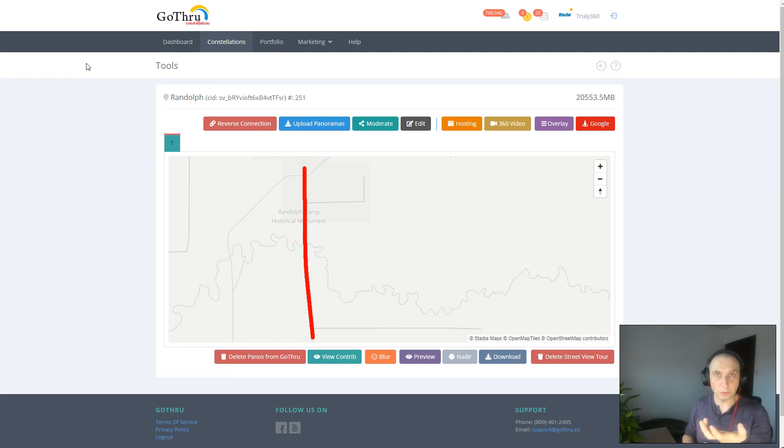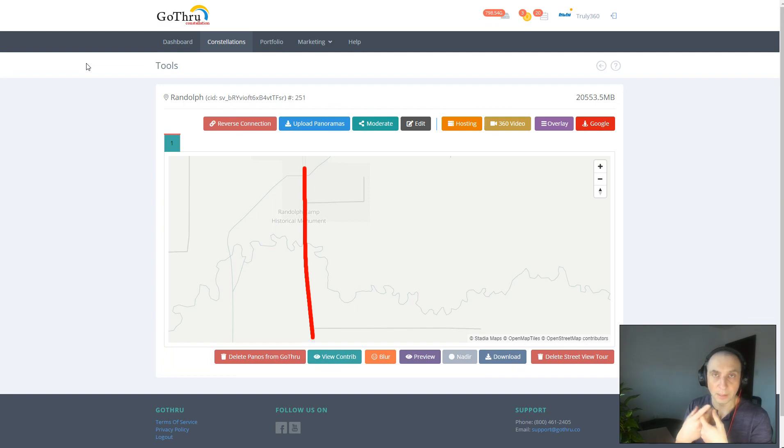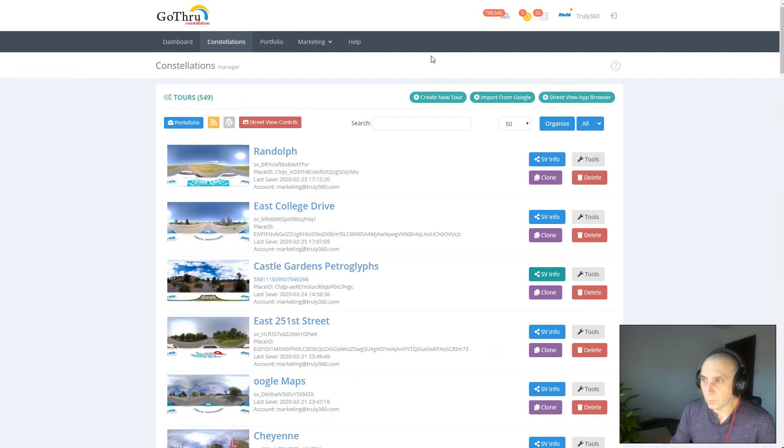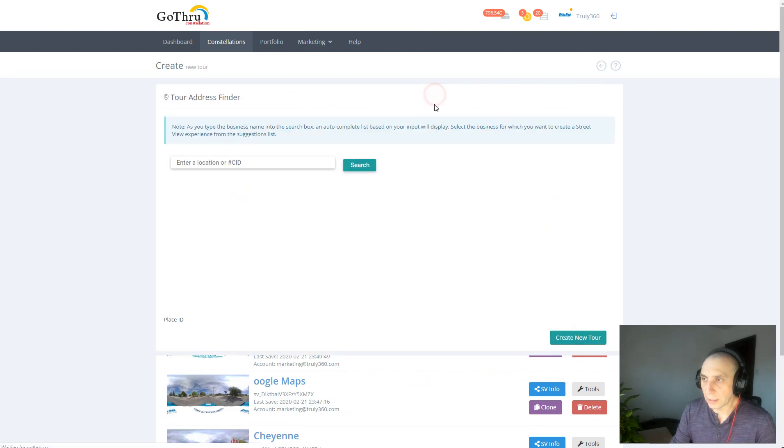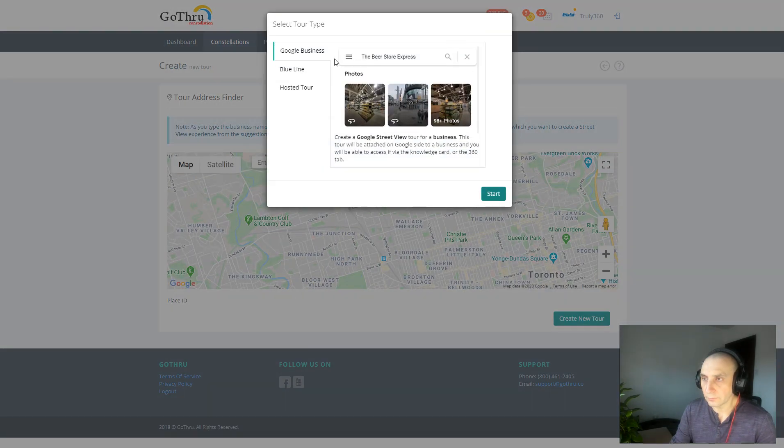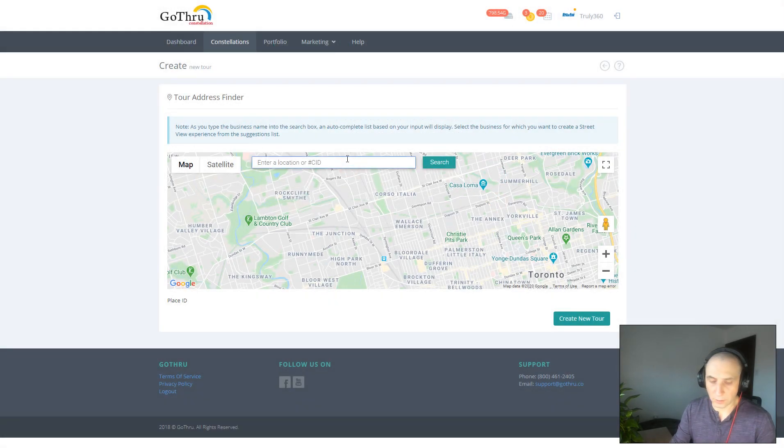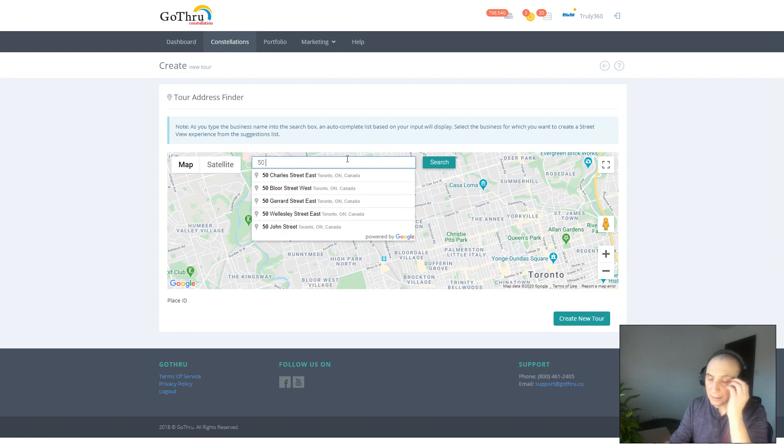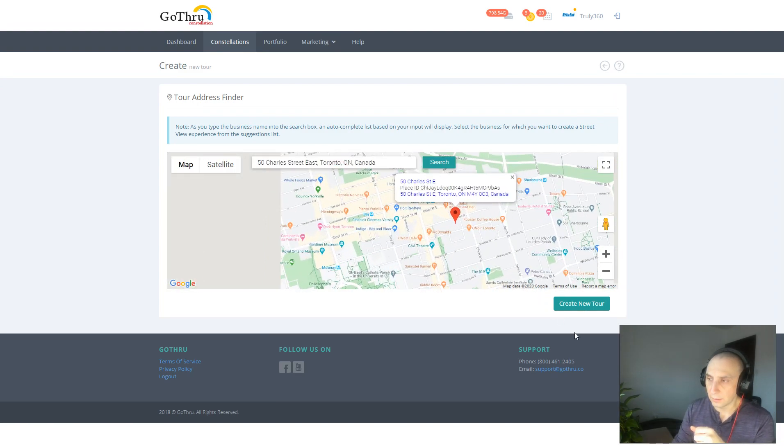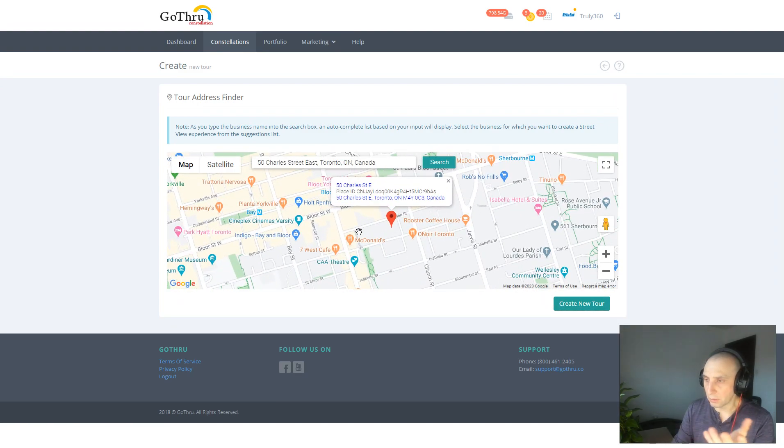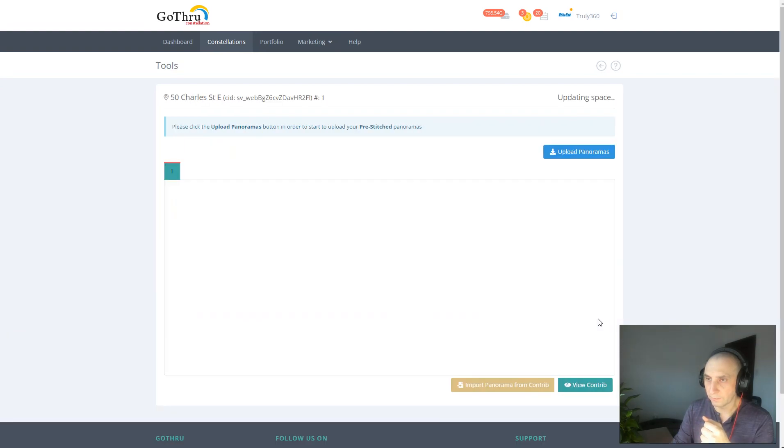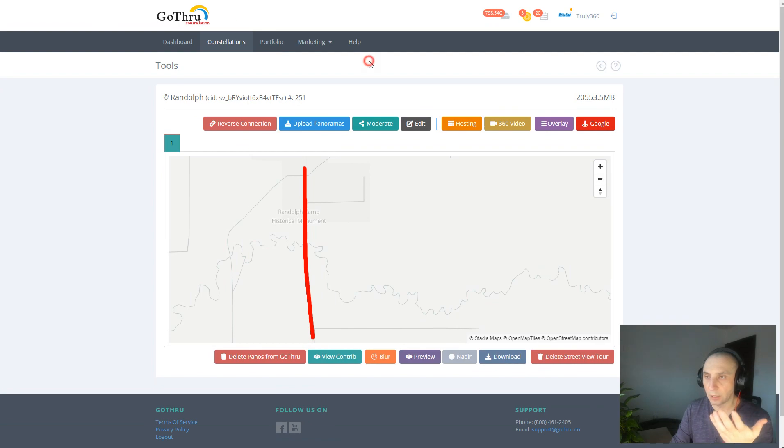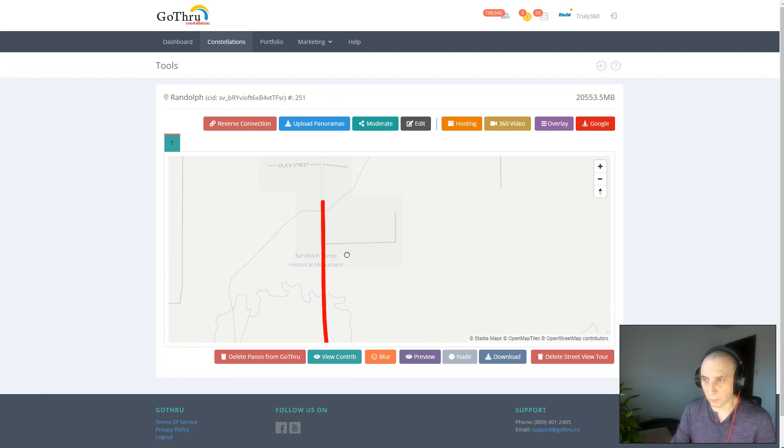Now why we want to do that is because that gives us some benefits, and maybe you want those. So let's go ahead and create a new listing. We're going to select the blue line and click start, and we're going to put the address. We need to put an address that's close to where the blue line is going to be. Let's say that's our street and hit create, and just upload your panoramas, moderate the tour, and then you will end up here, probably having something similar with this.